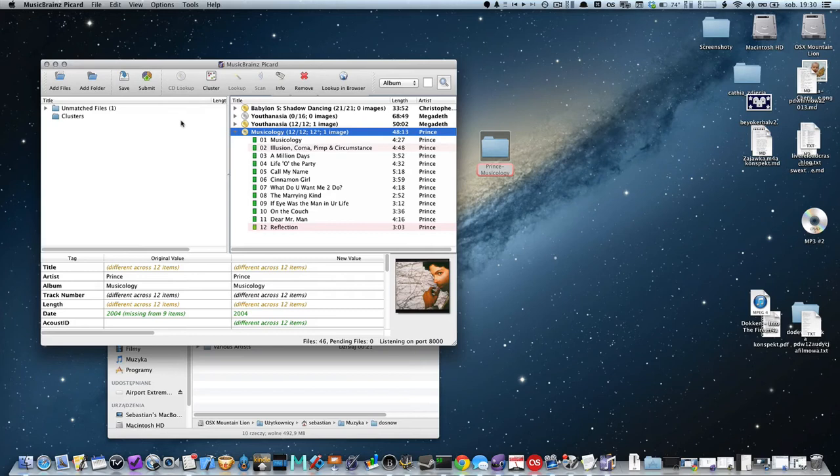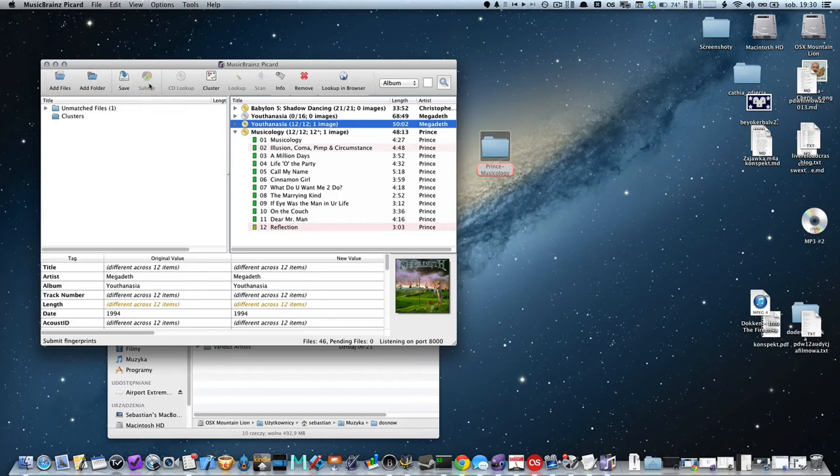Thanks to it, other users can properly recognize their songs and make some cleaning in their music library. So let's click submit. I don't need to because this was submitted before.